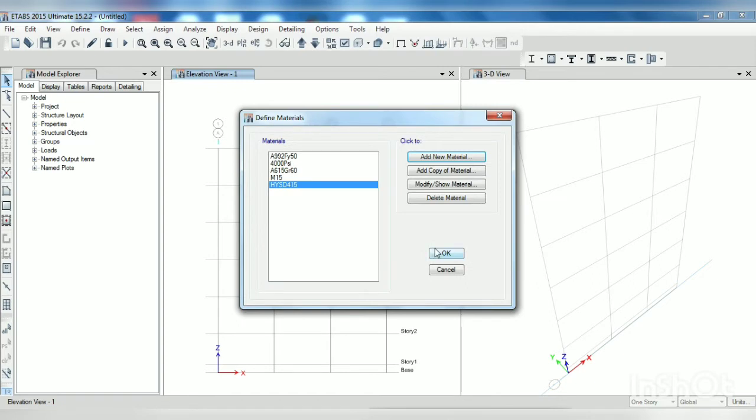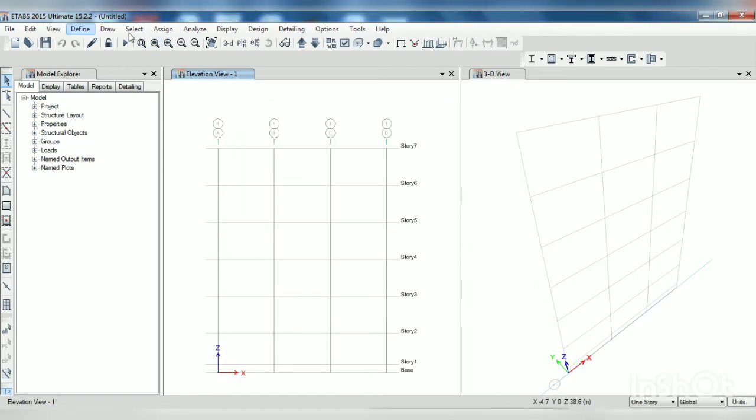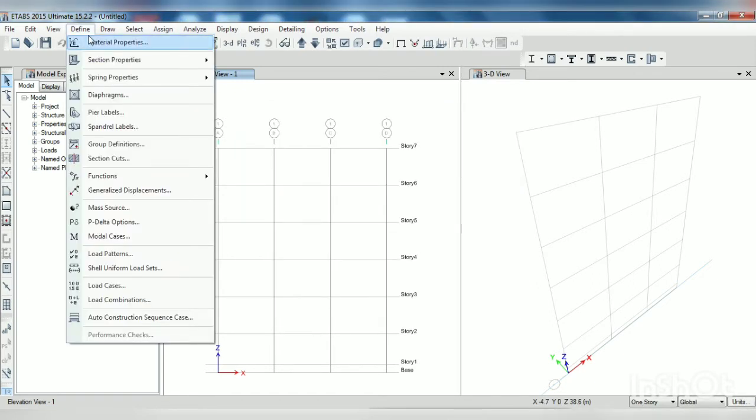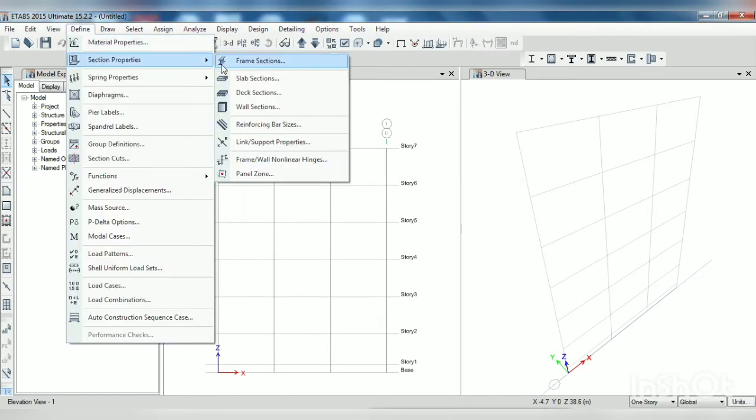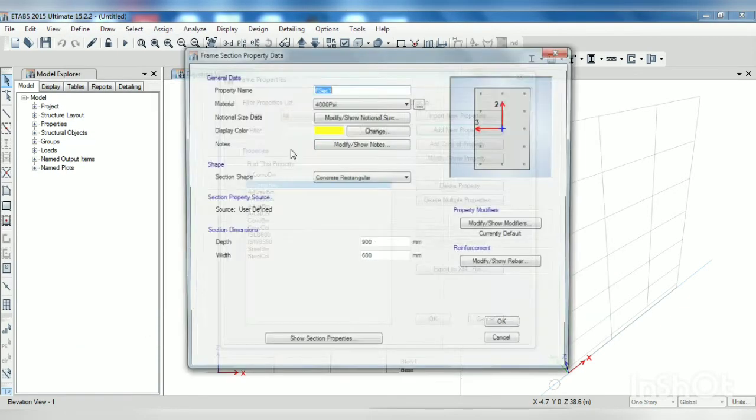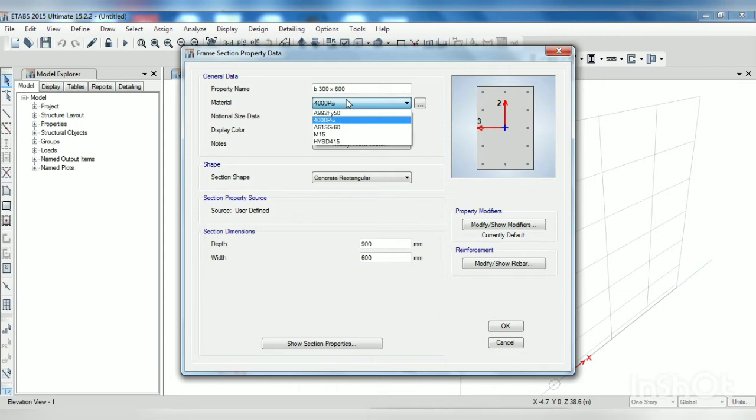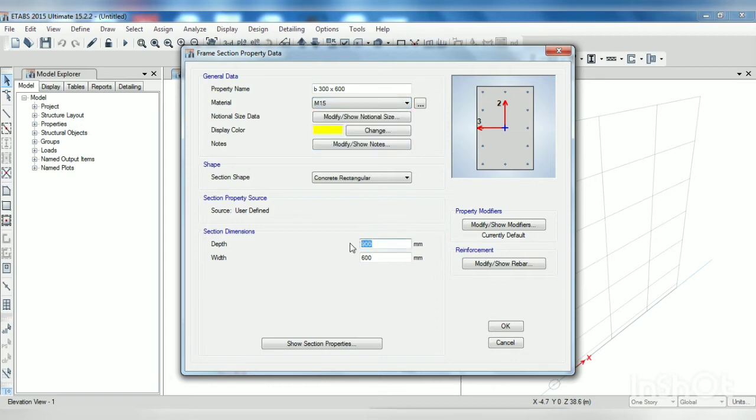And once again we have to add rebar, OK, OK, and then OK. Now go to define section property, frame section, add new property, angular here beam of 300 by 600, M15, depth is 600, width is 300.